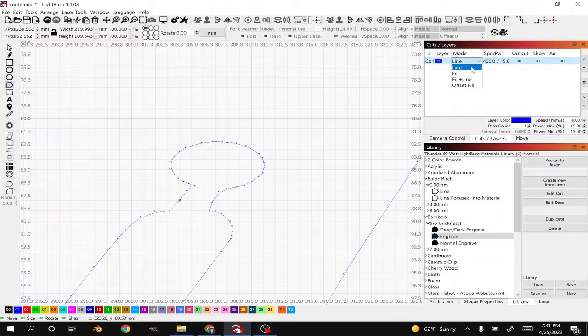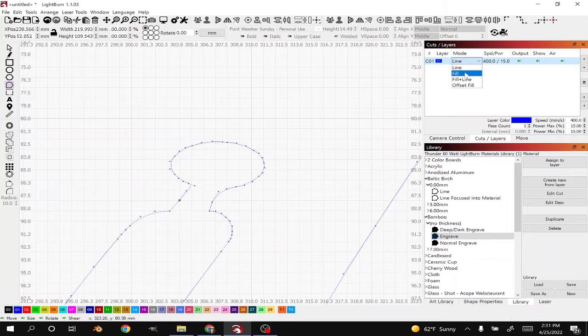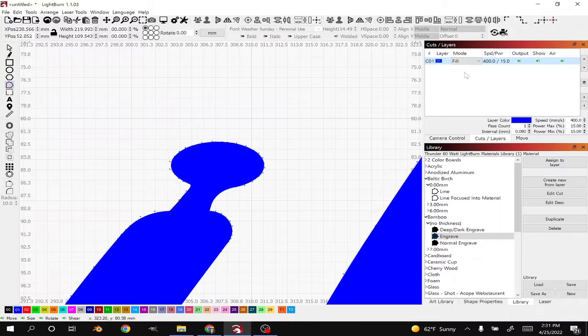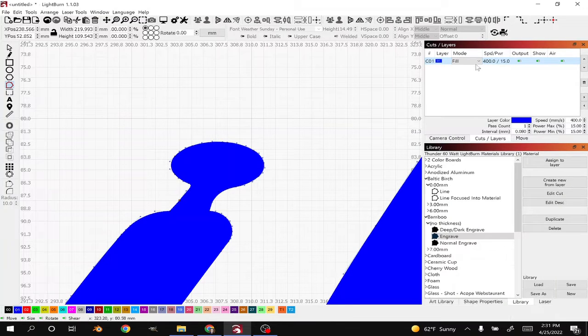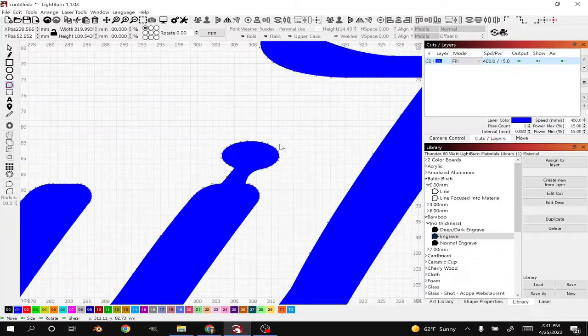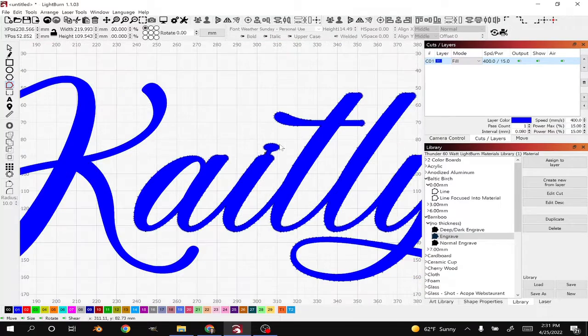If you changed it back to Fill, if it connected like it should, then you're going to notice that that area is going to fill in. I'm going to go ahead and scroll out.